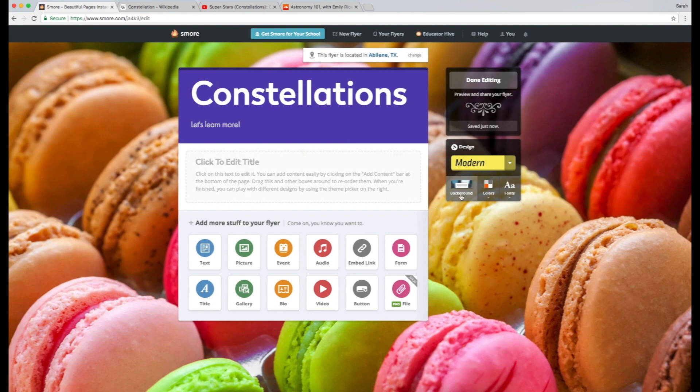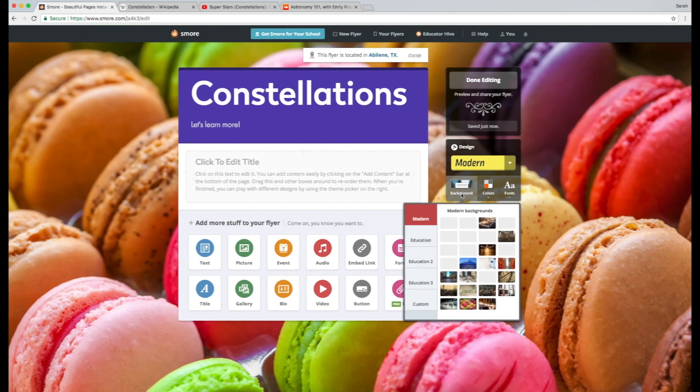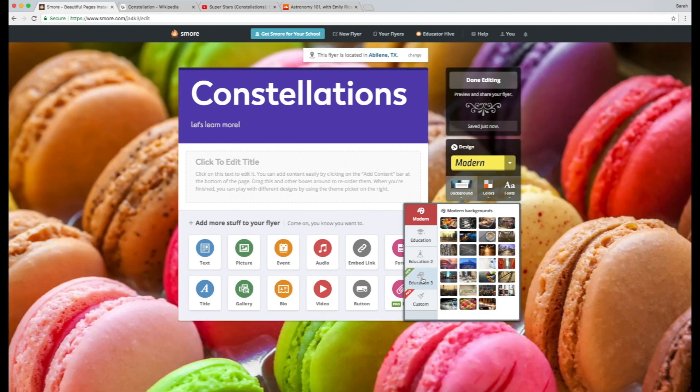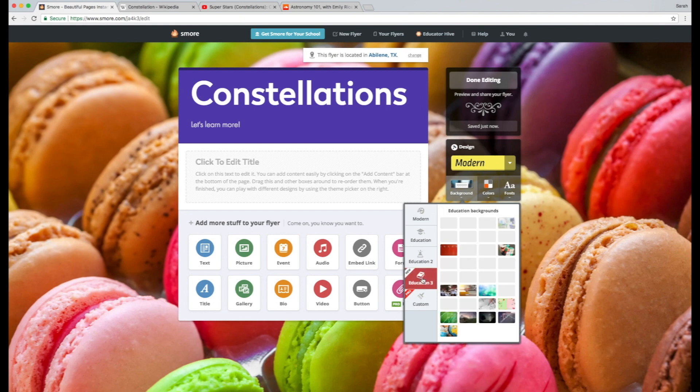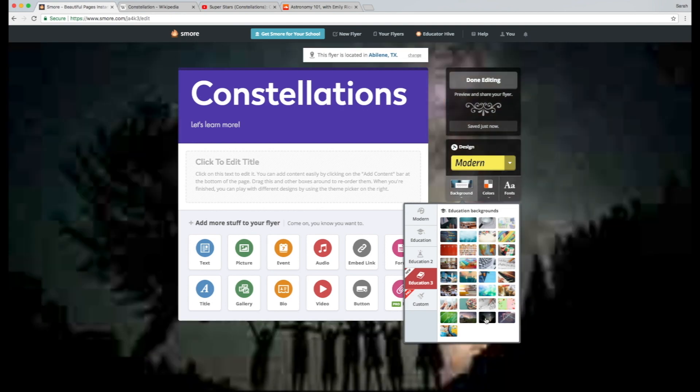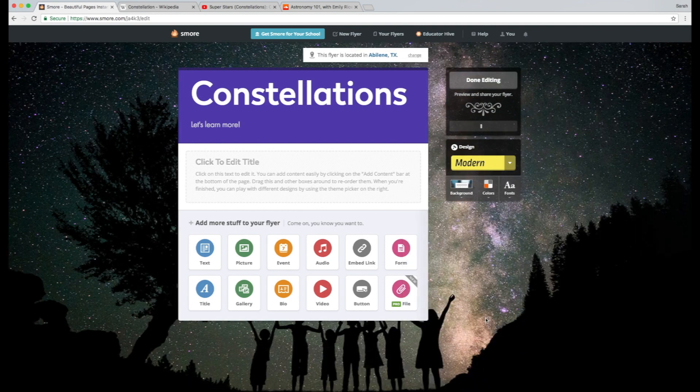The first thing I'm going to do is change the background. SMORE gives you a bunch of different fun background options over here. I'm going to bounce over to Education 3. There's this really great constellation background that I saw the other day that is really good for our project.